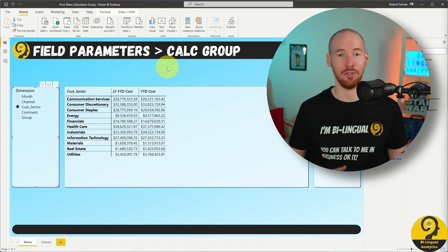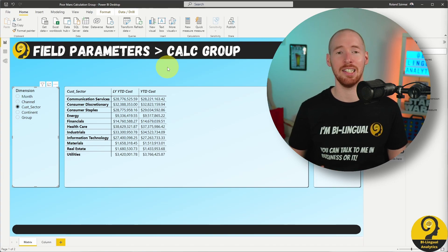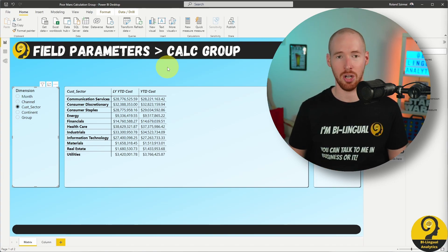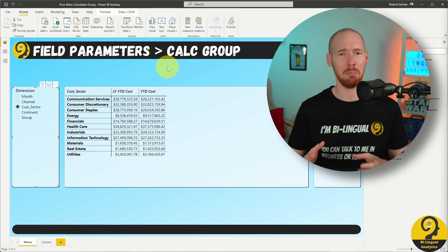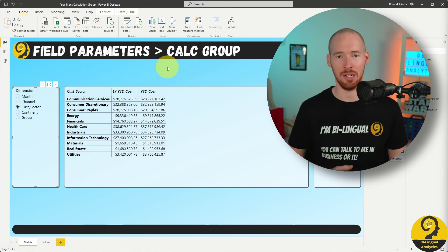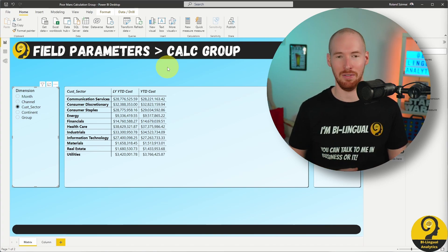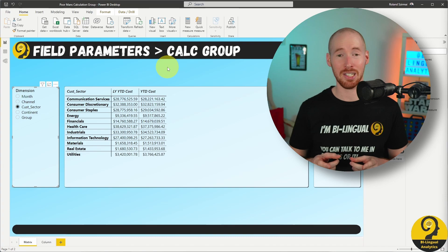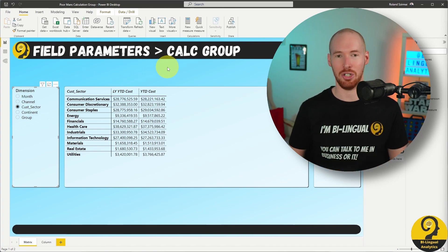Prior to the introduction of field parameters, report creators needed to add multiple visuals to the page, or create that button and bookmark setup that I mentioned in one of the previous videos. All of this created a large technological debt.